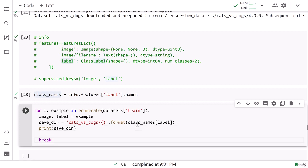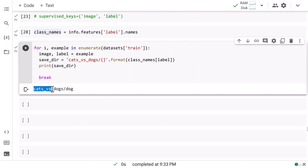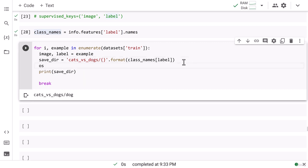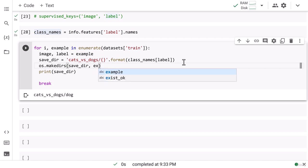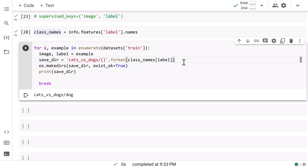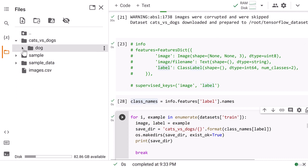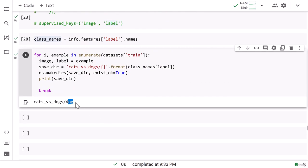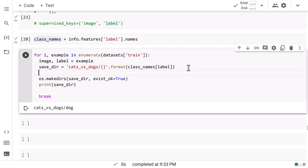I add a break statement so we can just print the save directory. The save directory shows 'cats_vs_dogs/dog' for the first data point, and if we iterate over all the data you'll also see 'cats_vs_dogs/cat'. Now let's make this directory with os.makedirs, passing save_dir and setting exists_ok=True. This means if the directory already exists, it won't throw an error. You can see the 'cats_vs_dogs' folder is created with a 'dog' subfolder inside.